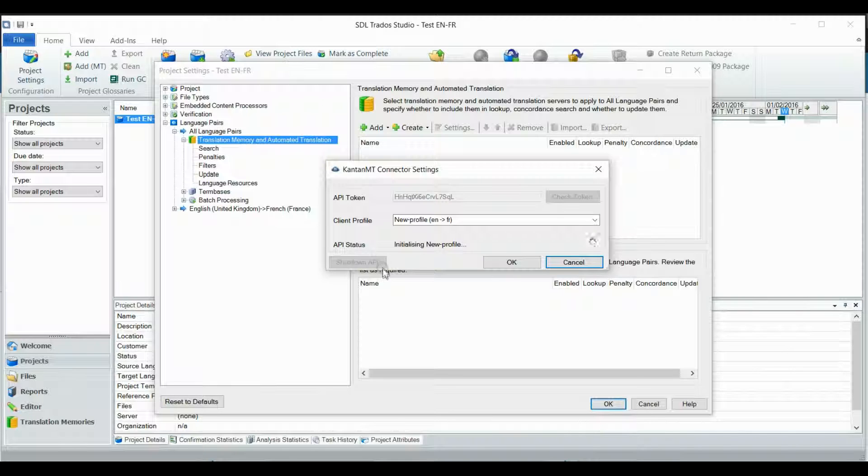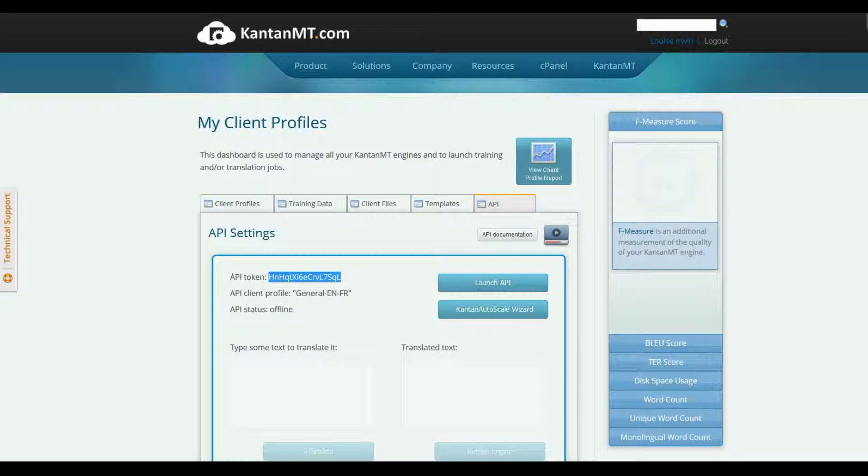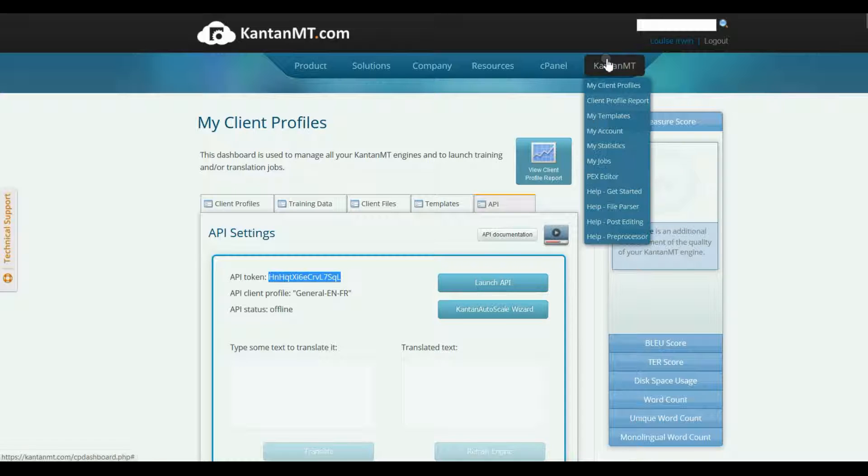This will start your API in your client profile. You can also launch it directly on your API page in KantanMT.com and check the status in My Jobs.